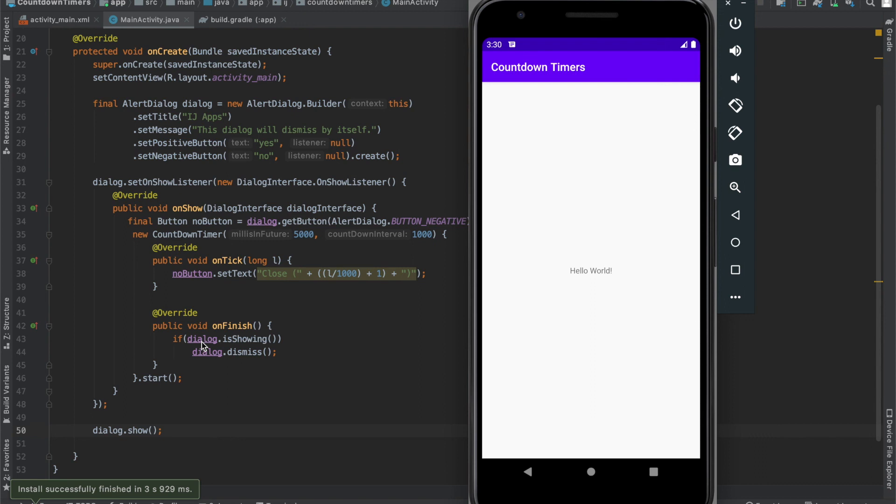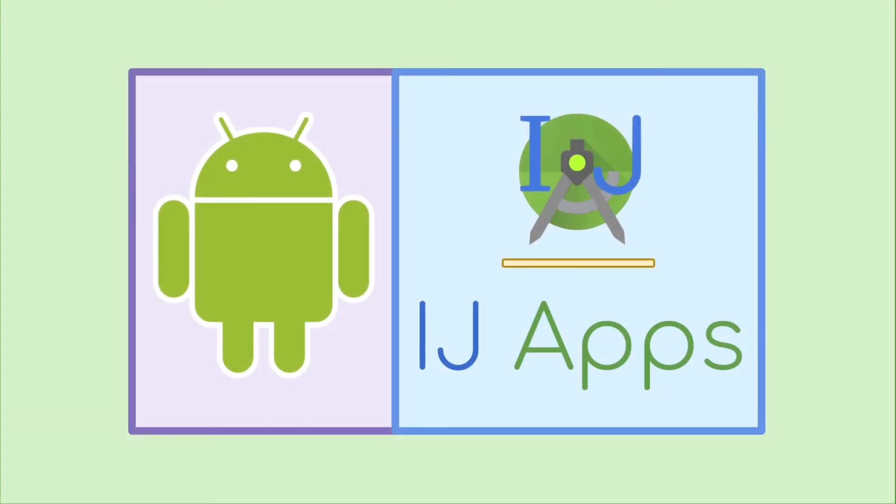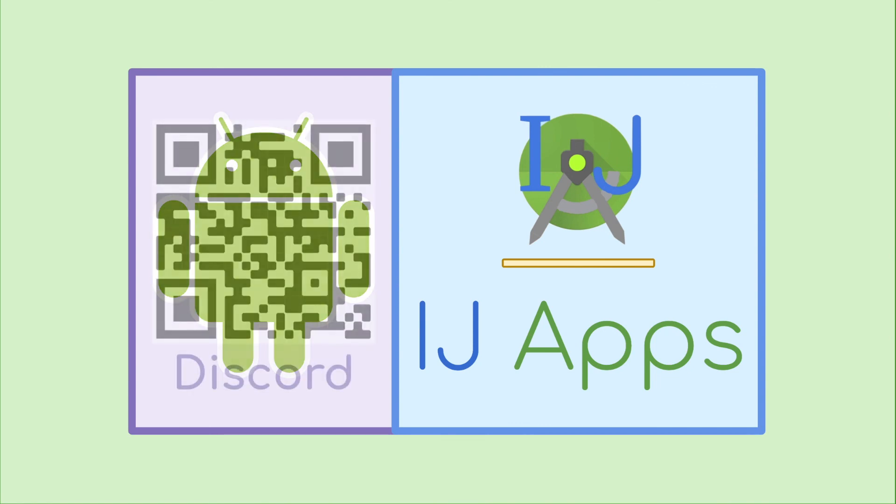And that is how you create a self-dismissing dialog in Android. If you found this tutorial useful, you may want to check out the short course I have on alert dialogs, including how to create your own layout, as well as add a progress bar.